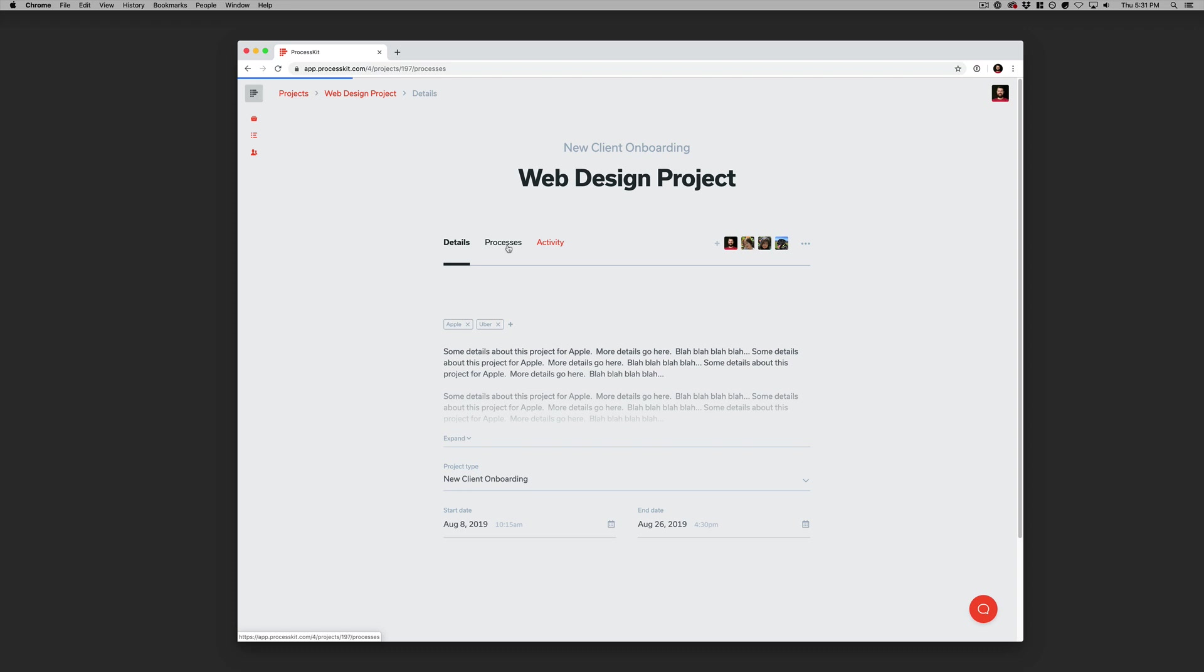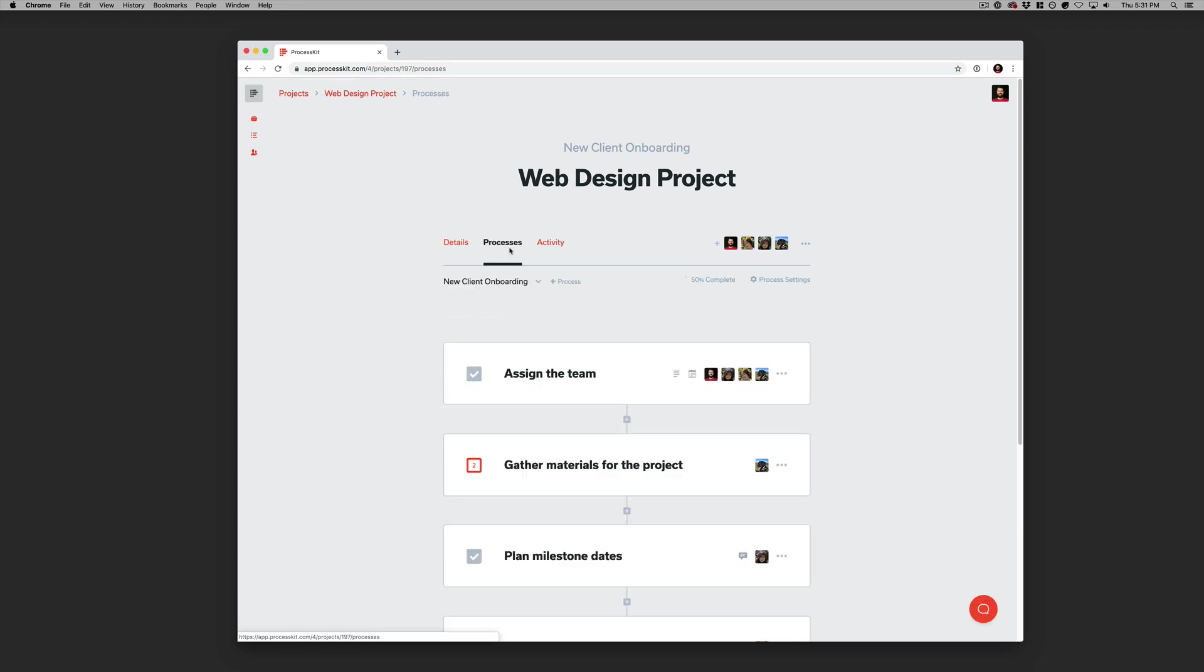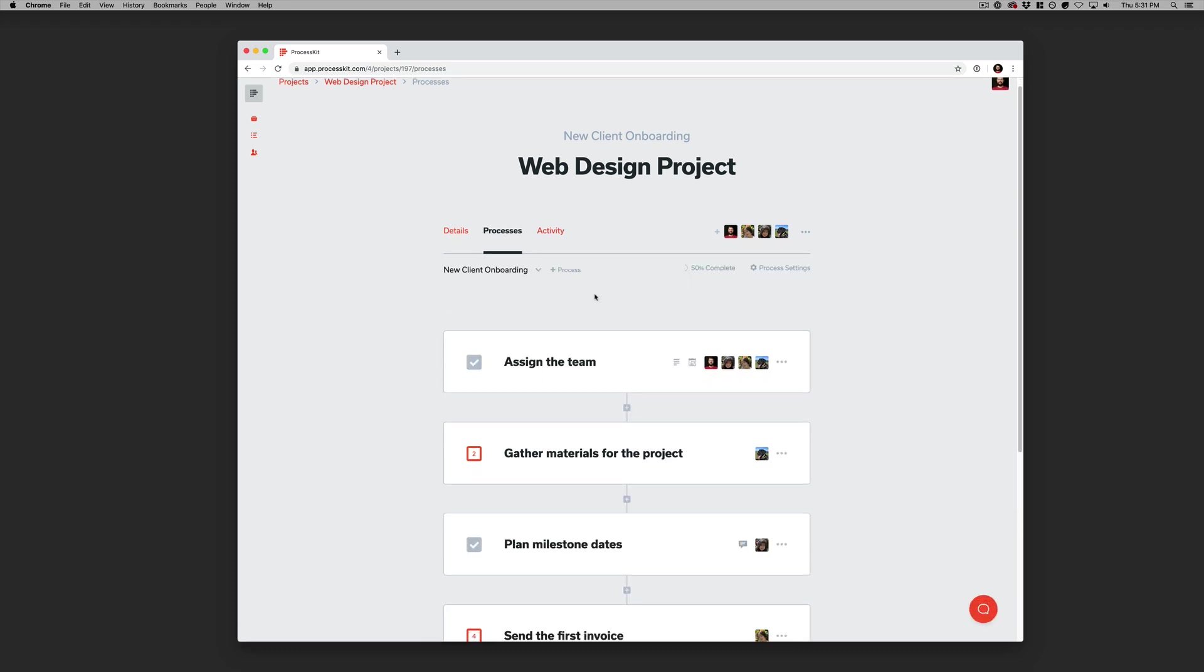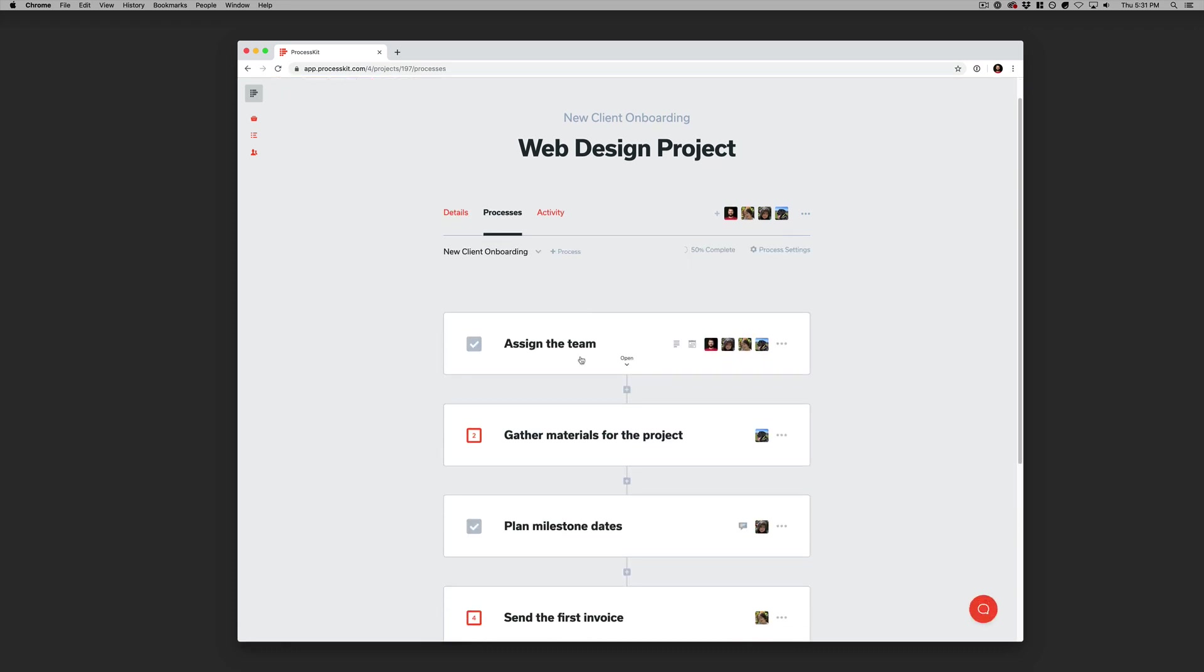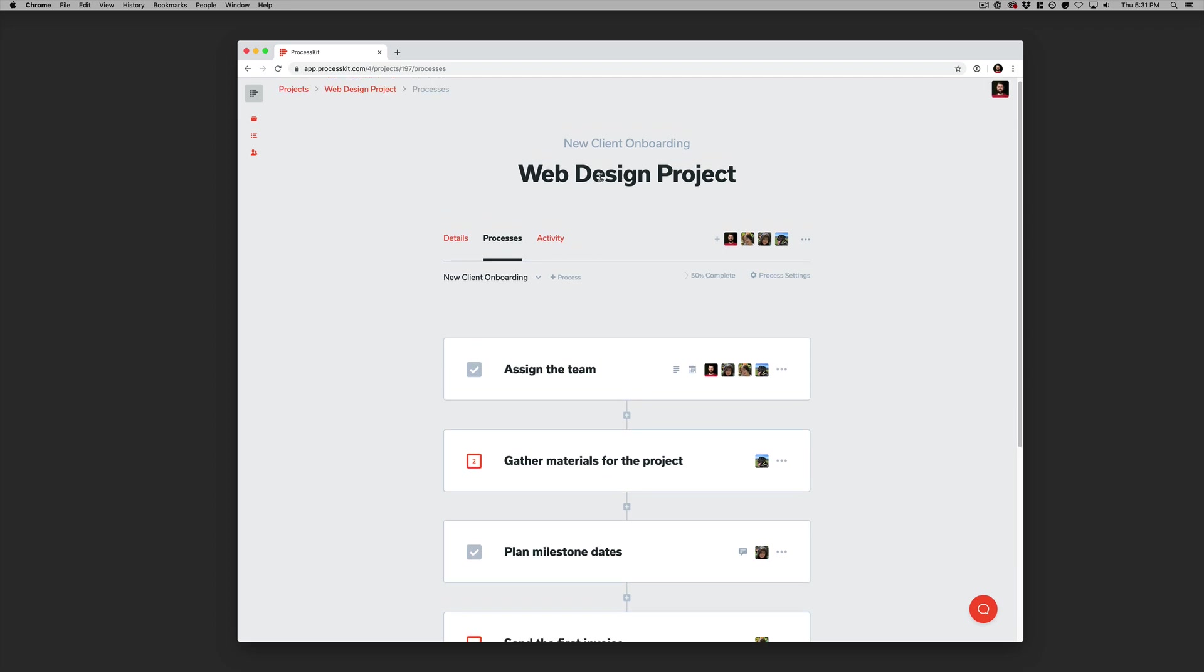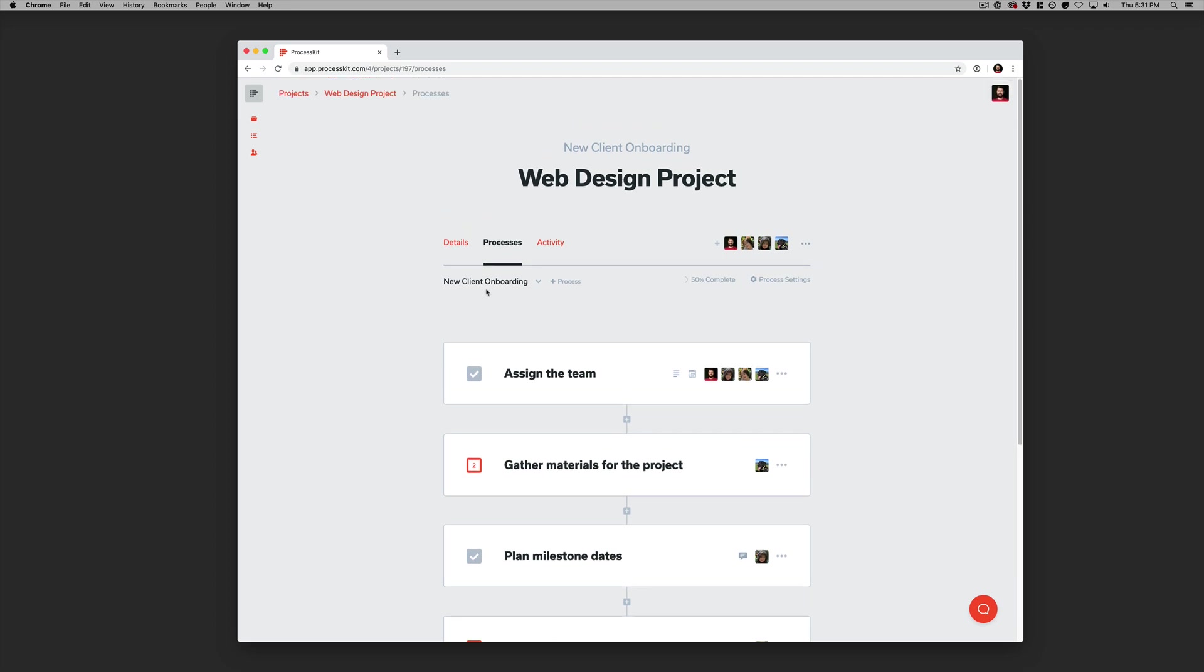Let's hop over to the Processes tab. So, these are the processes that have been applied to this individual project. This one happens to have four separate processes applied to it. We've got a couple that were built off of our templates and loaded in automatically, and we also added some one-off tasks to this project as well.